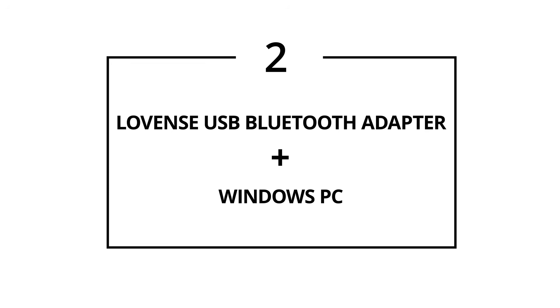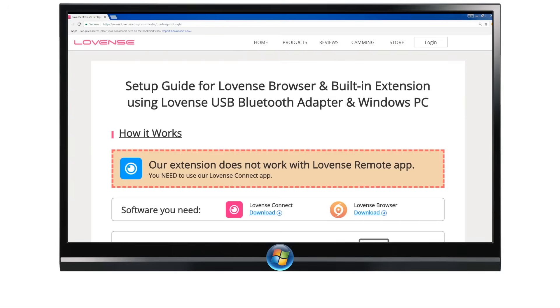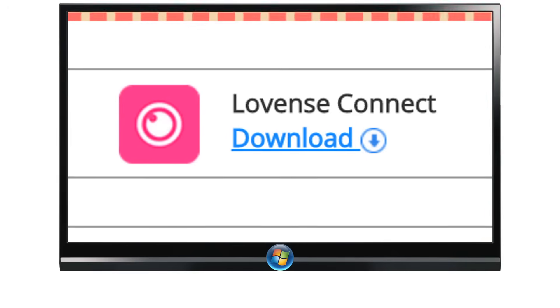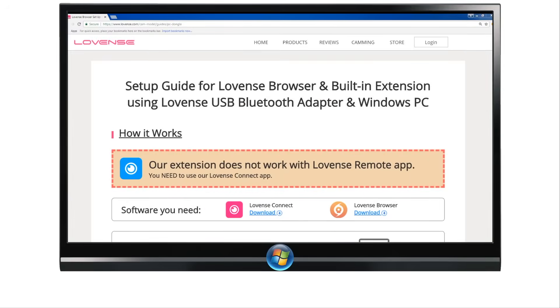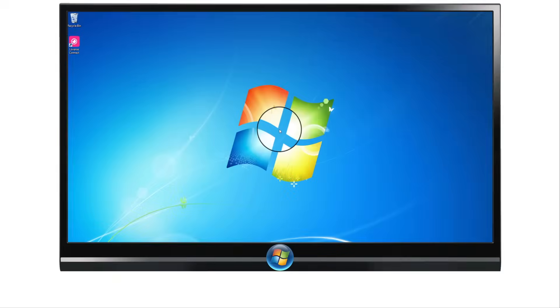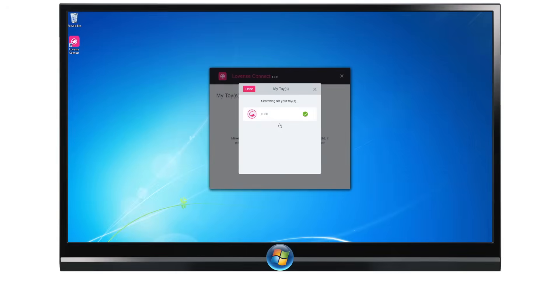Setup 2: Lovins USB Bluetooth Adapter with Windows PC. Step 1: Connect your toy to the Lovins Connect app. Visit our website or click the link in the description below to download the Lovins Connect app. Plug the Lovins USB Bluetooth adapter into a free USB port on your computer and double check that your computer has a stable internet connection. Open Lovins Connect, click Add Toys, and click Done when your toy is found.